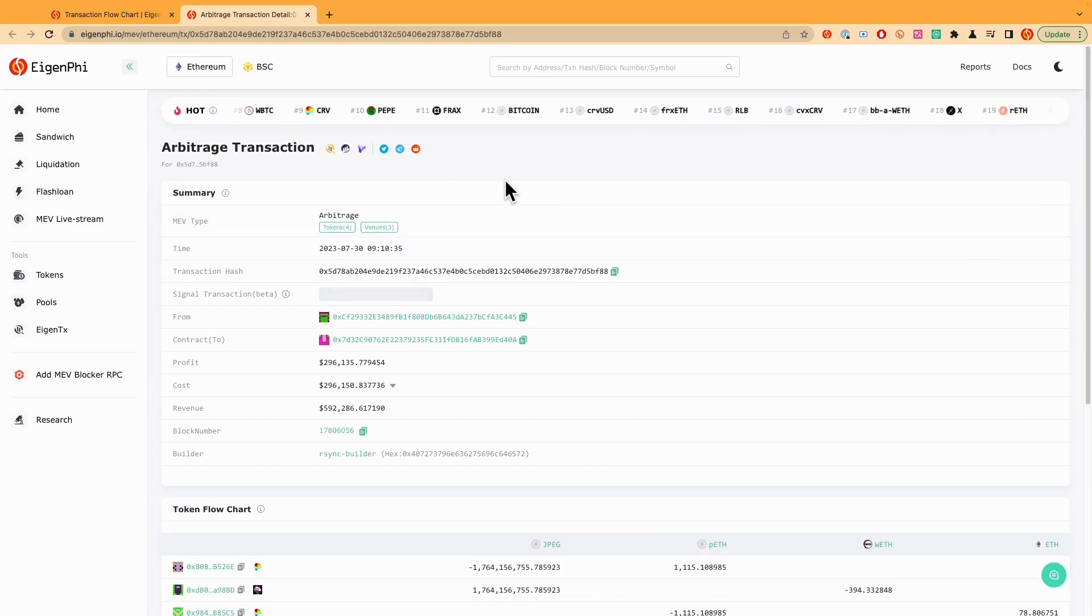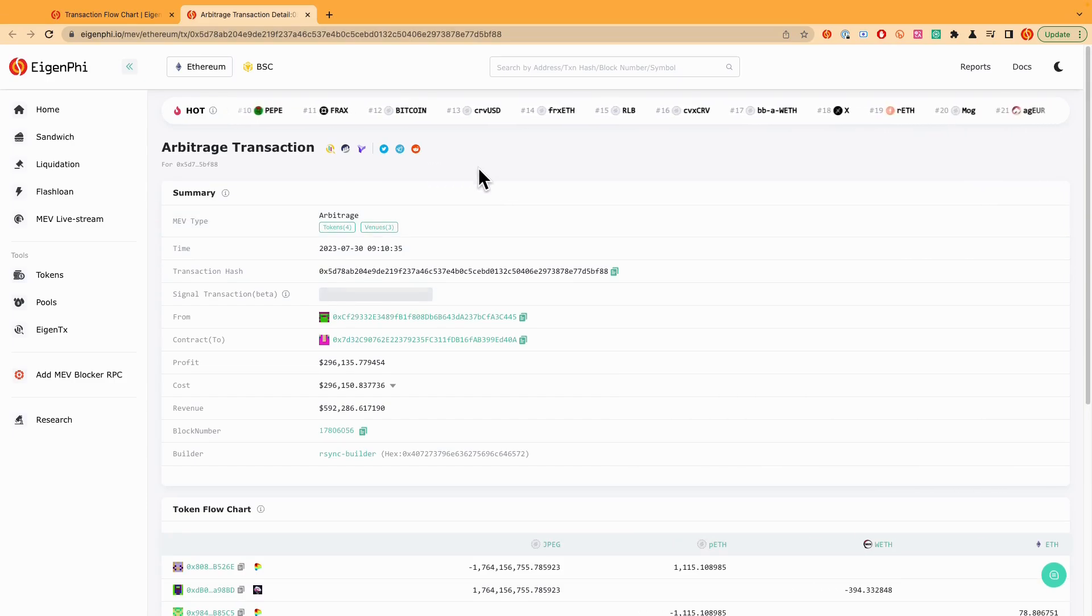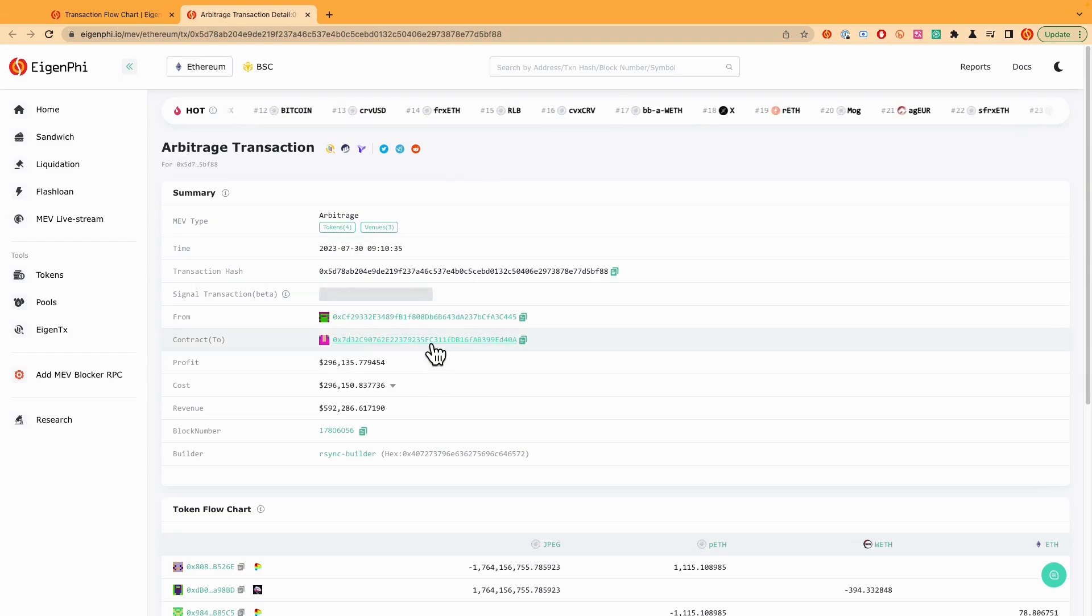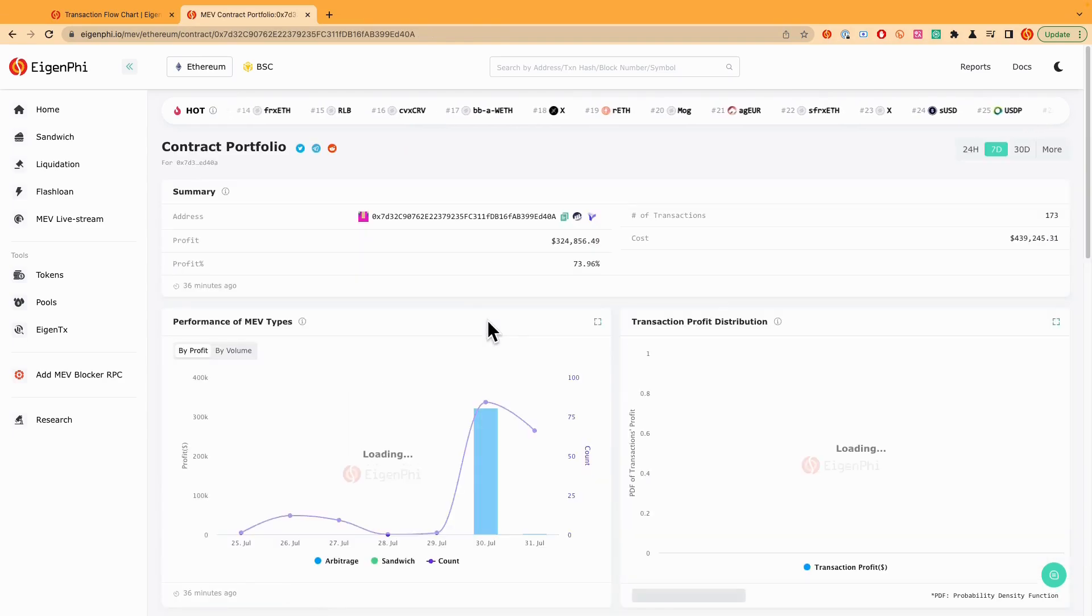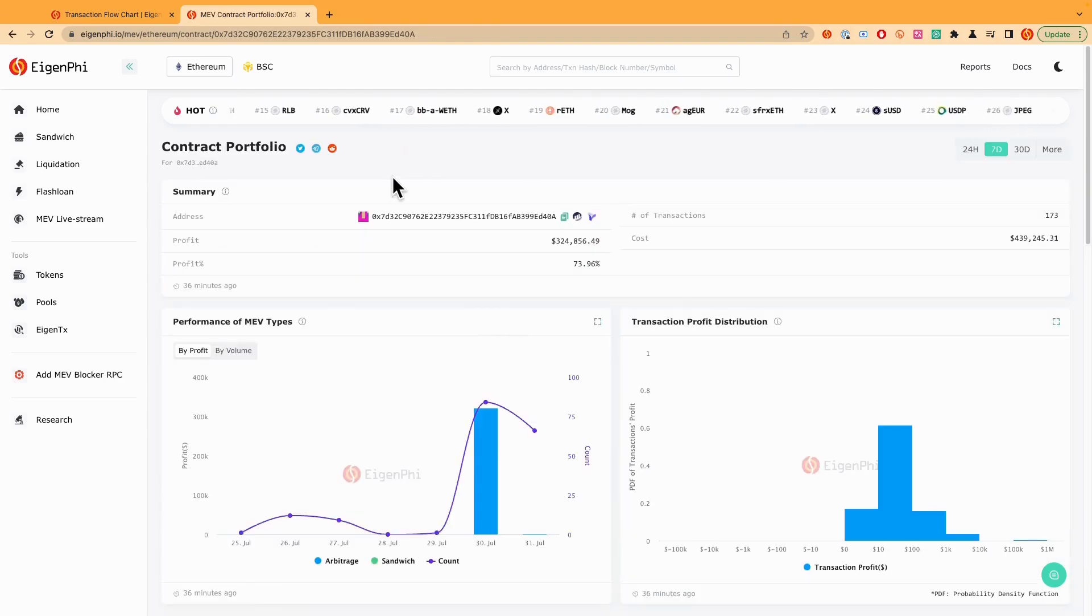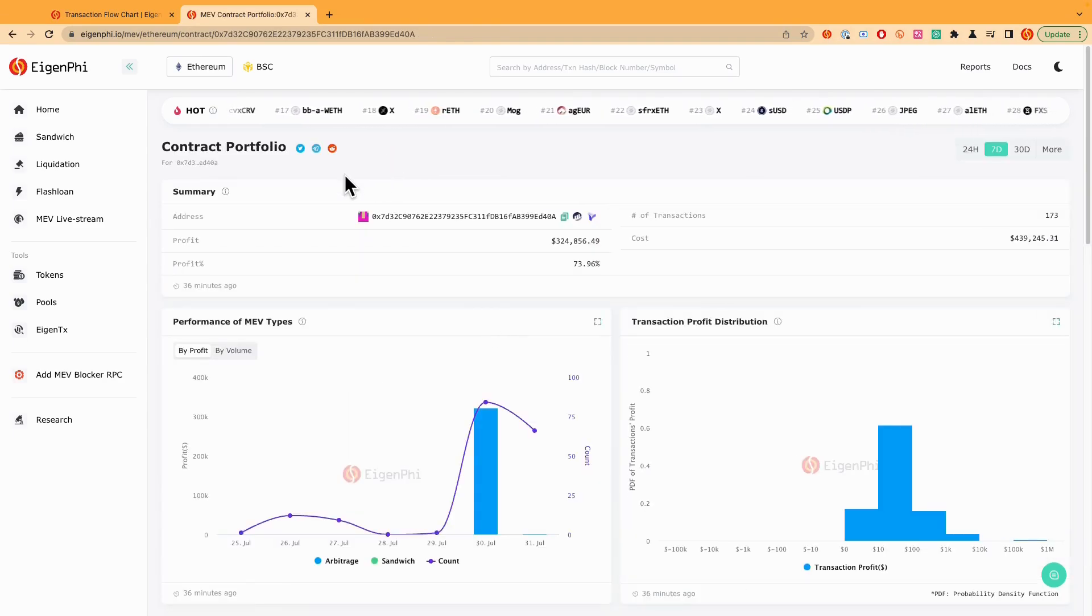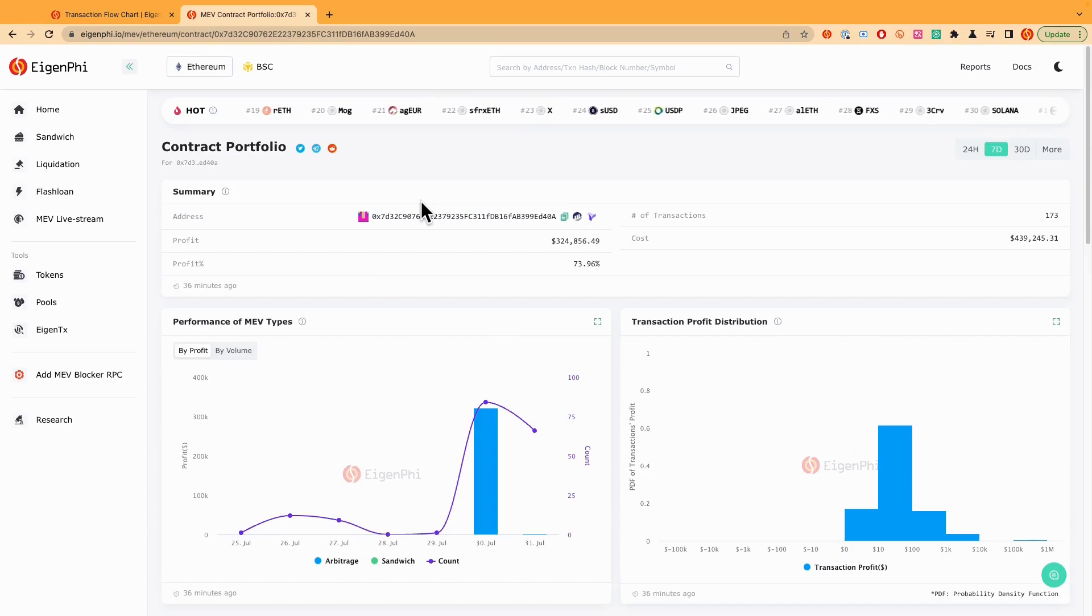The next one is you need to click the contract to link here. So you're going to open the contract portfolio page of this bot. And on this bot, you can see a lot of information about this contract.